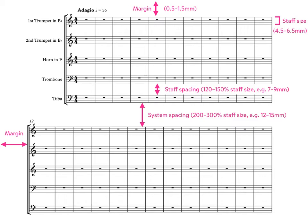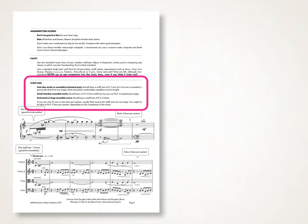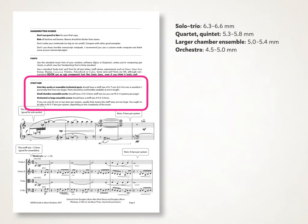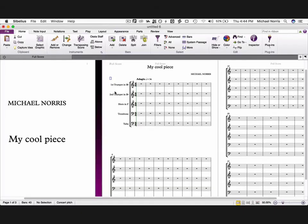Okay, so let's set up our layout in Sibelius. On page 5 of the NZSM Guide to Music Notation, there's a list of common staff sizes. In this screencast, we're working on a brass quintet, so we should start with a staff size somewhere between 5.3 to 5.8mm. Let's choose the midpoint of 5.6mm. So let's return to Sibelius now.